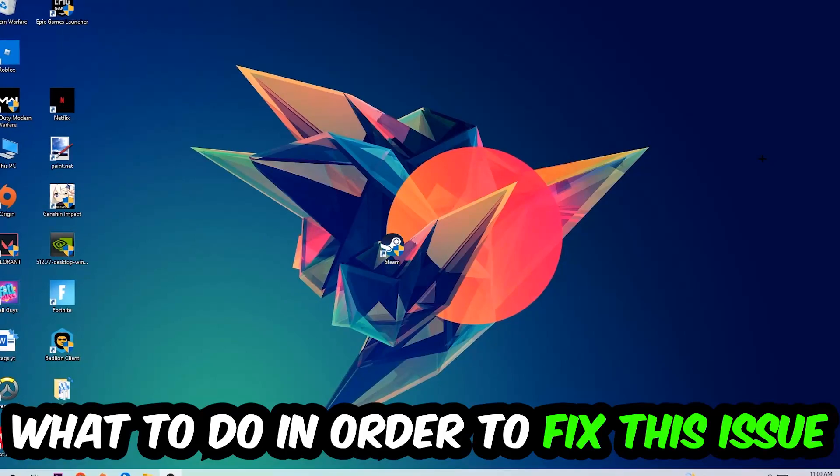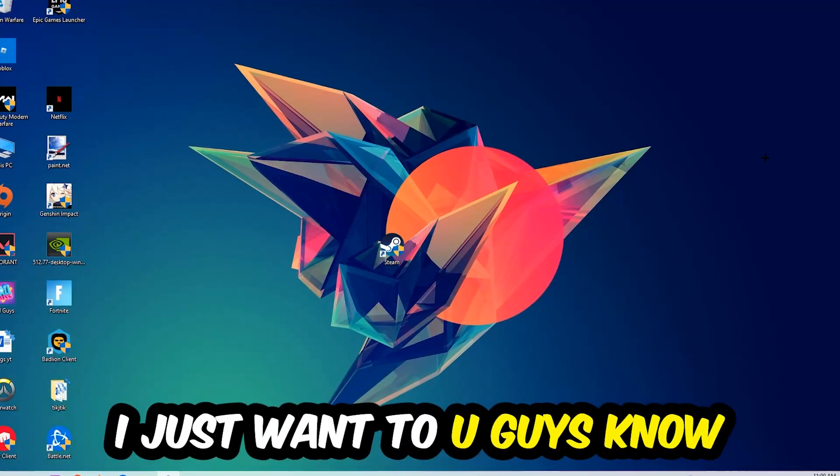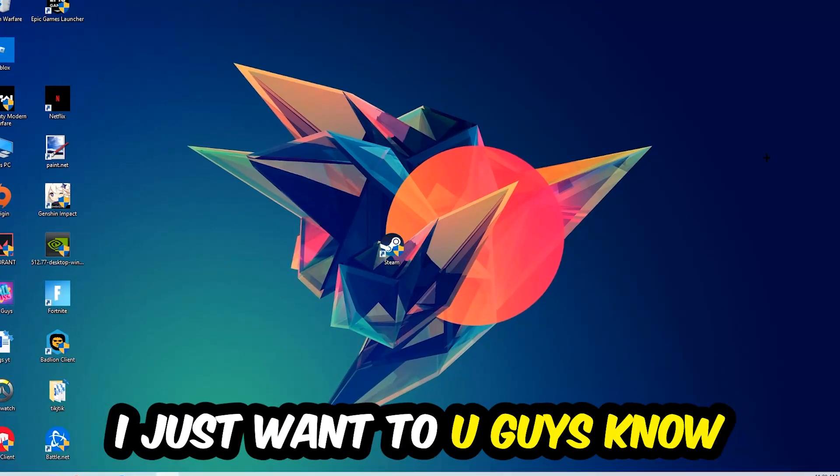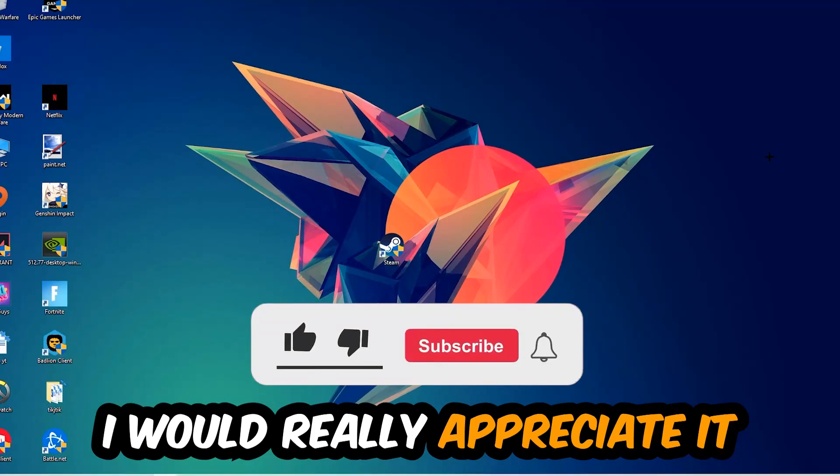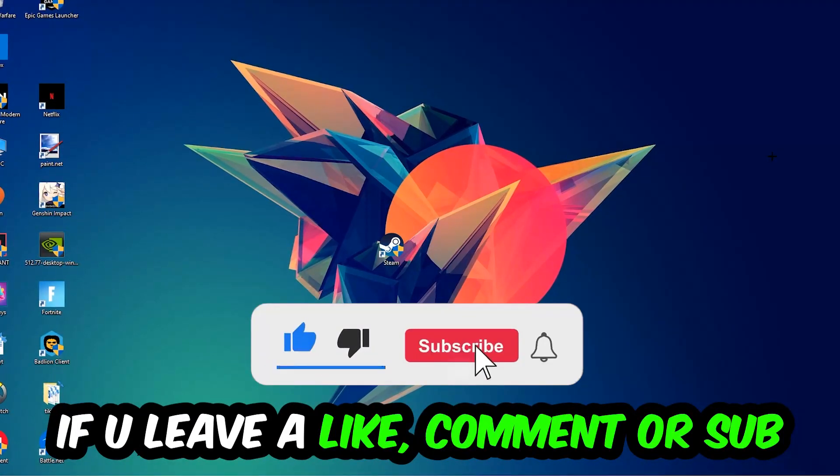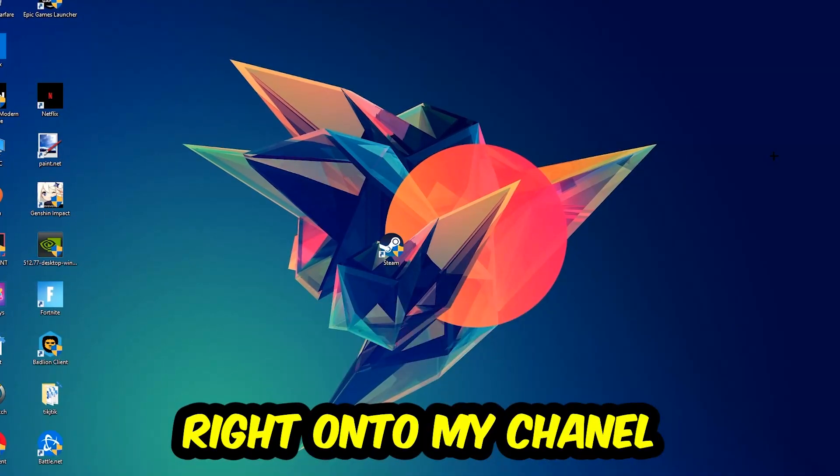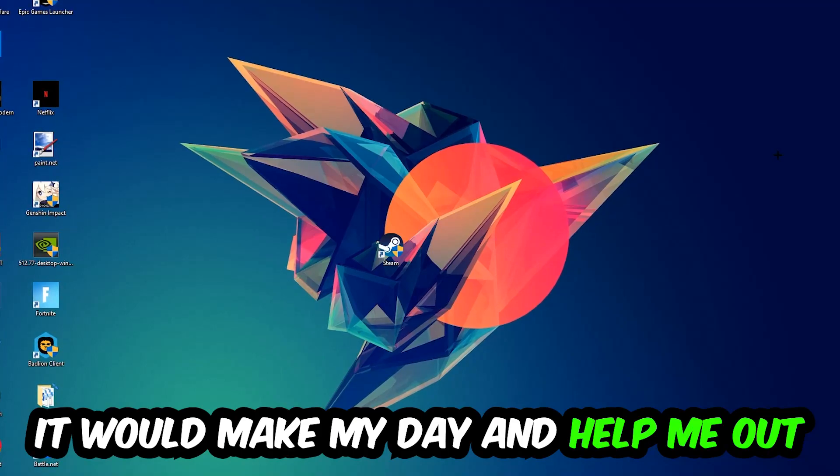Before we start, I just want to let you guys know that I would really appreciate it if you would leave a like, a comment, or a subscription on my YouTube channel. It would really make my day and help me out as a little YouTuber.